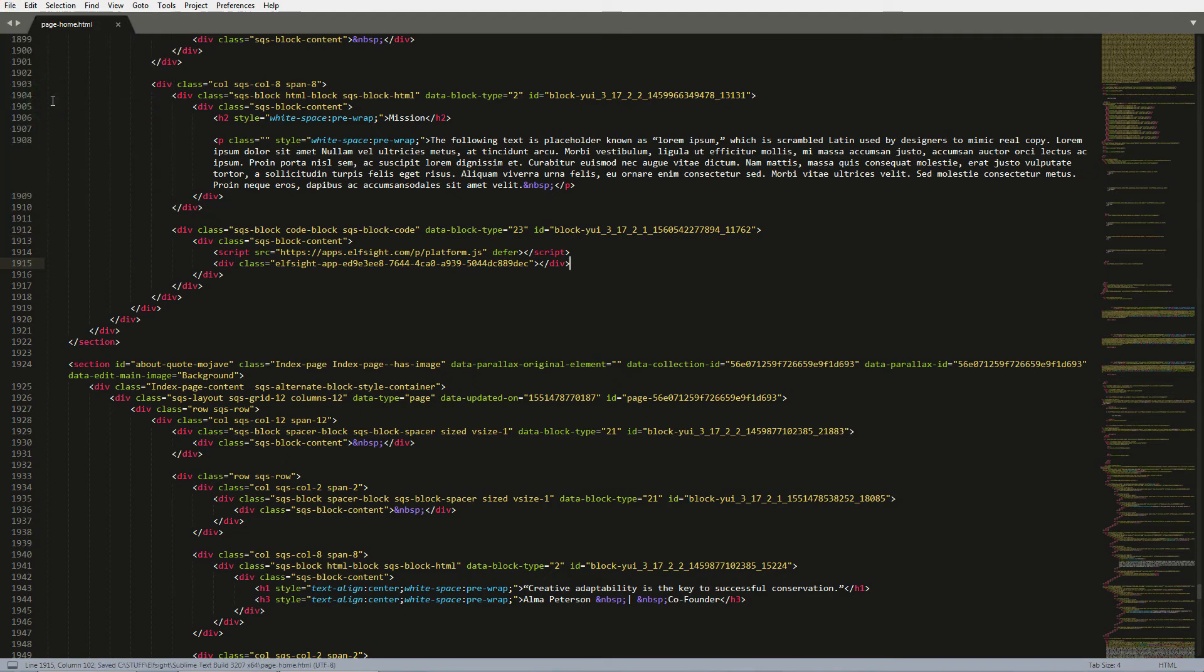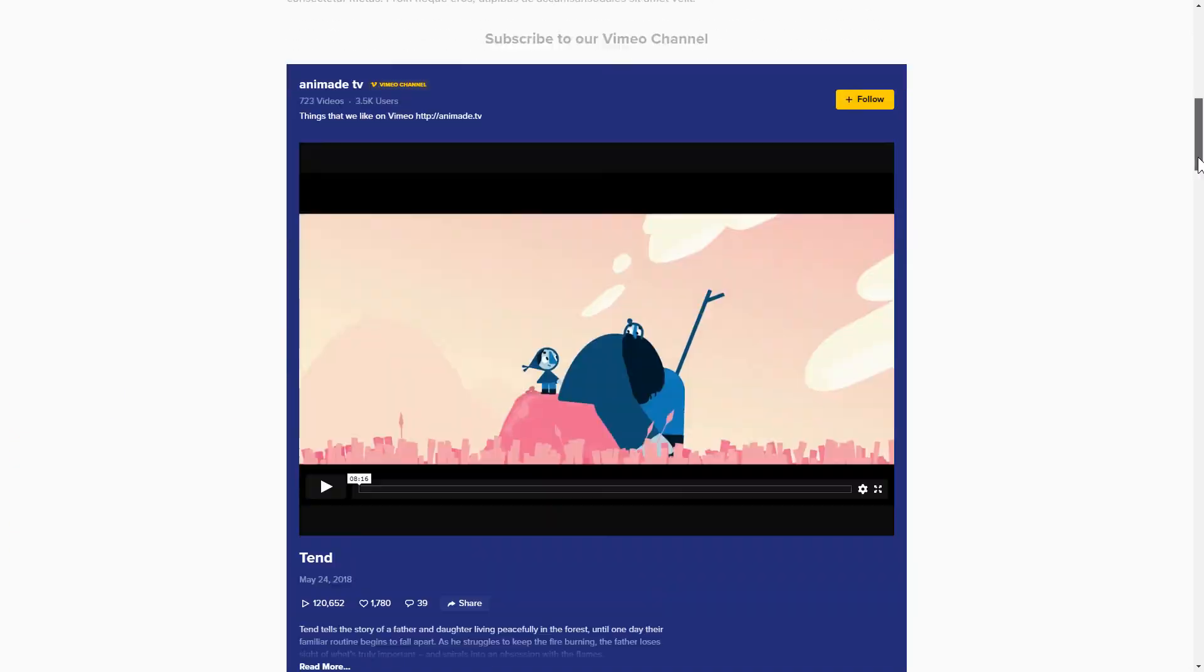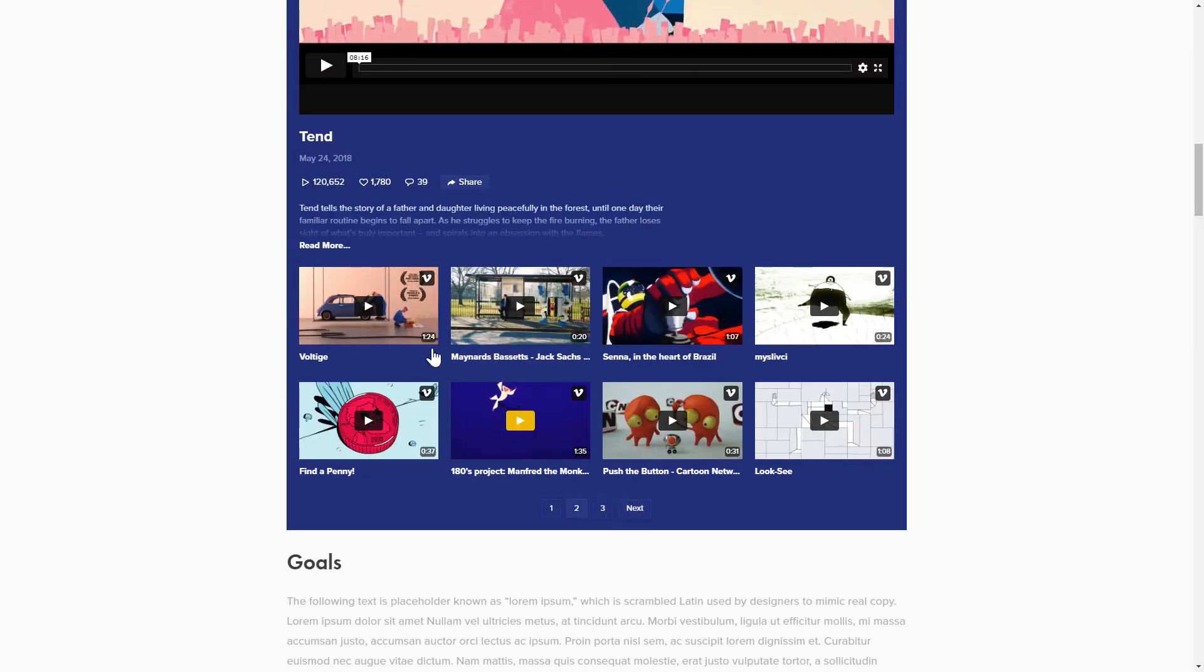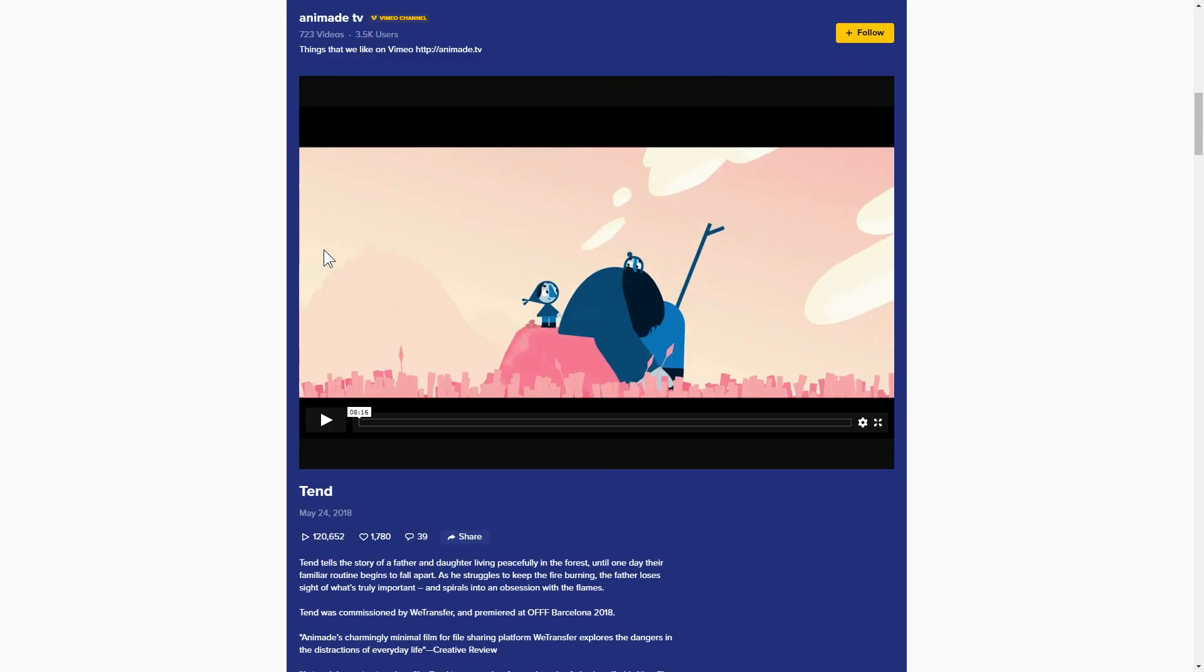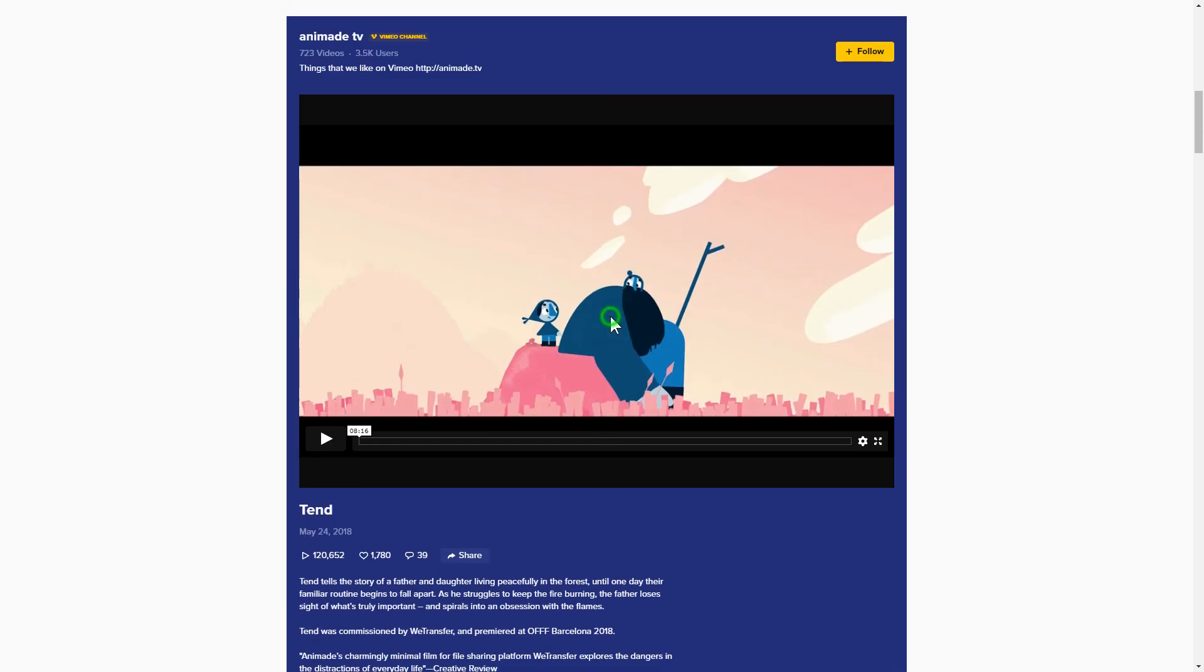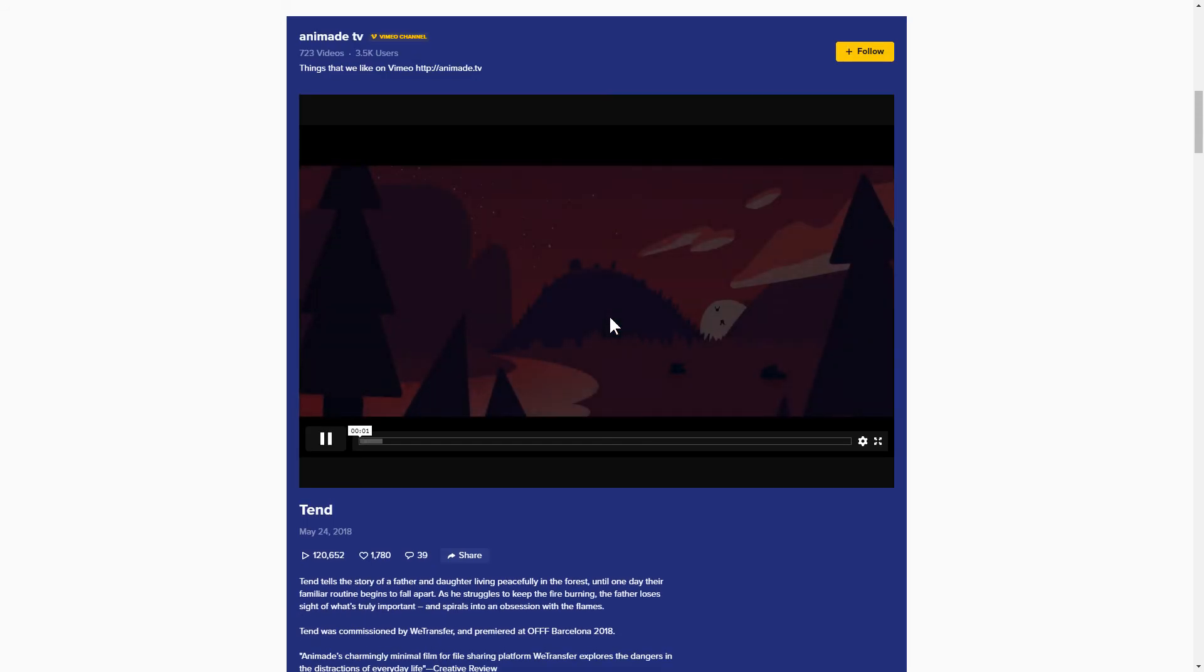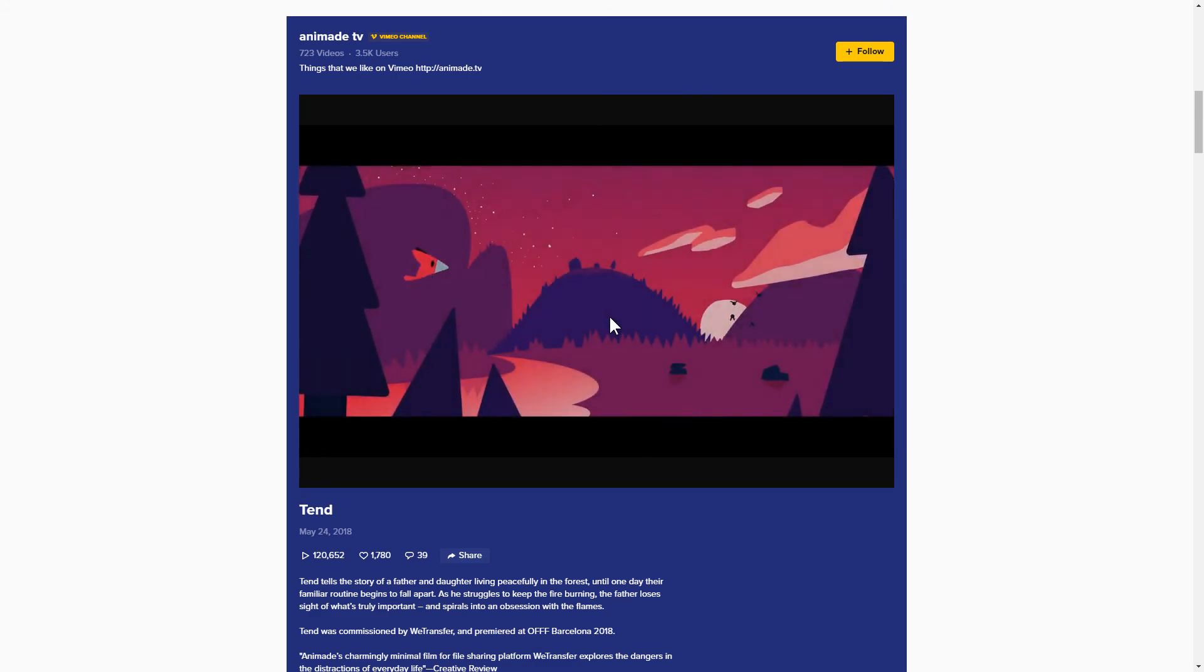Go to the page to check your widget. This is how easy it is! But if anything goes wrong at any stage, message us at support at Elfsight.com.